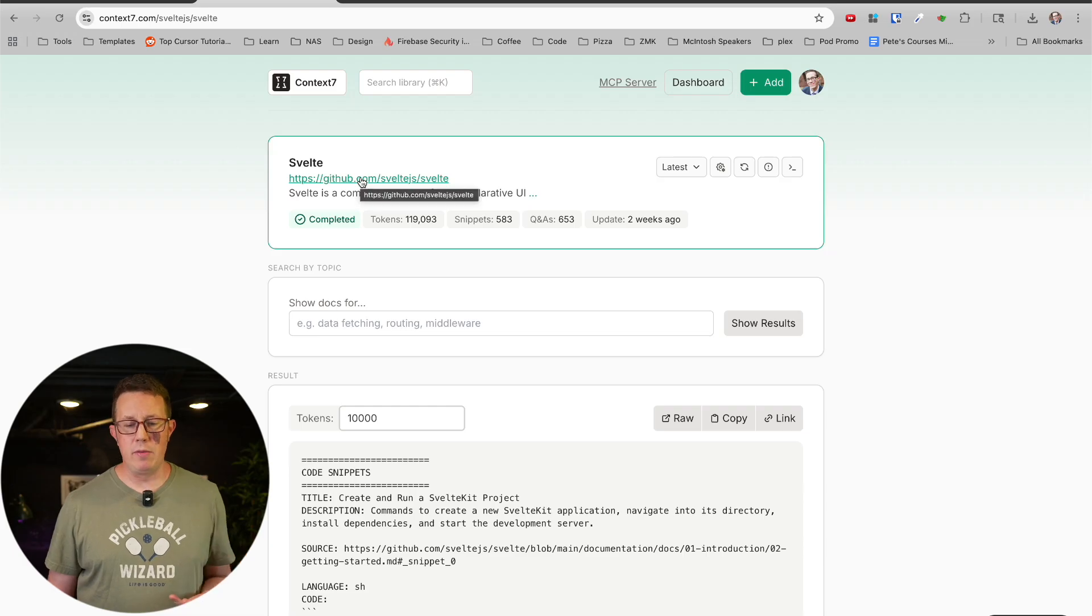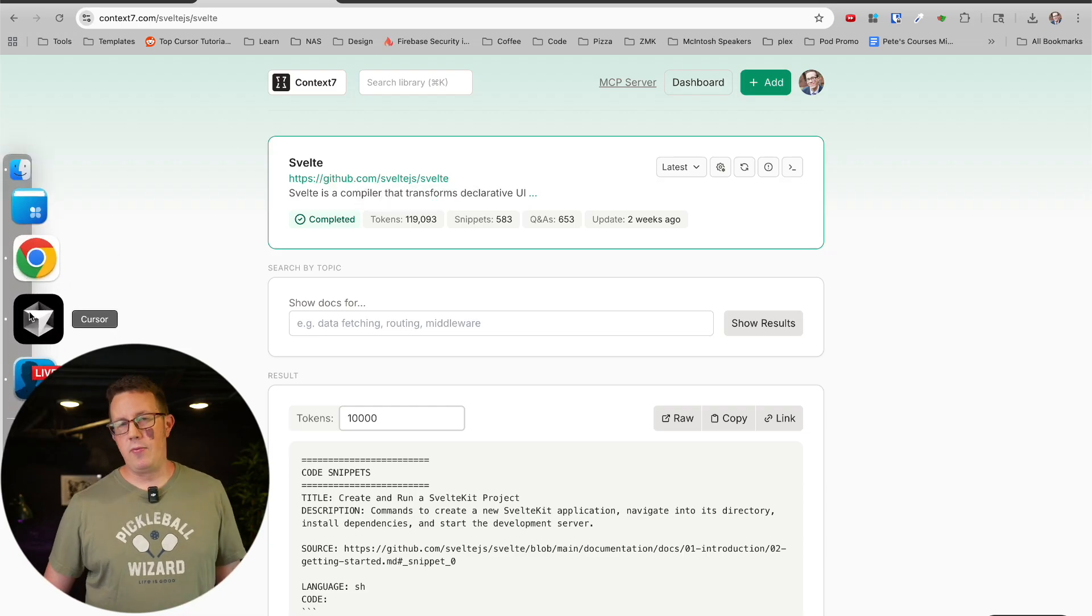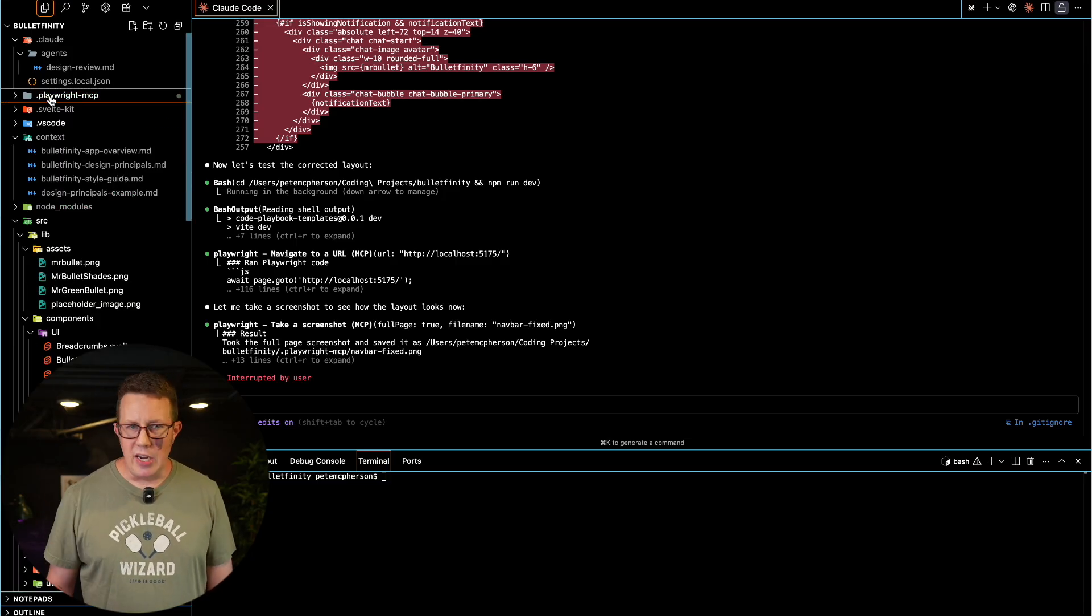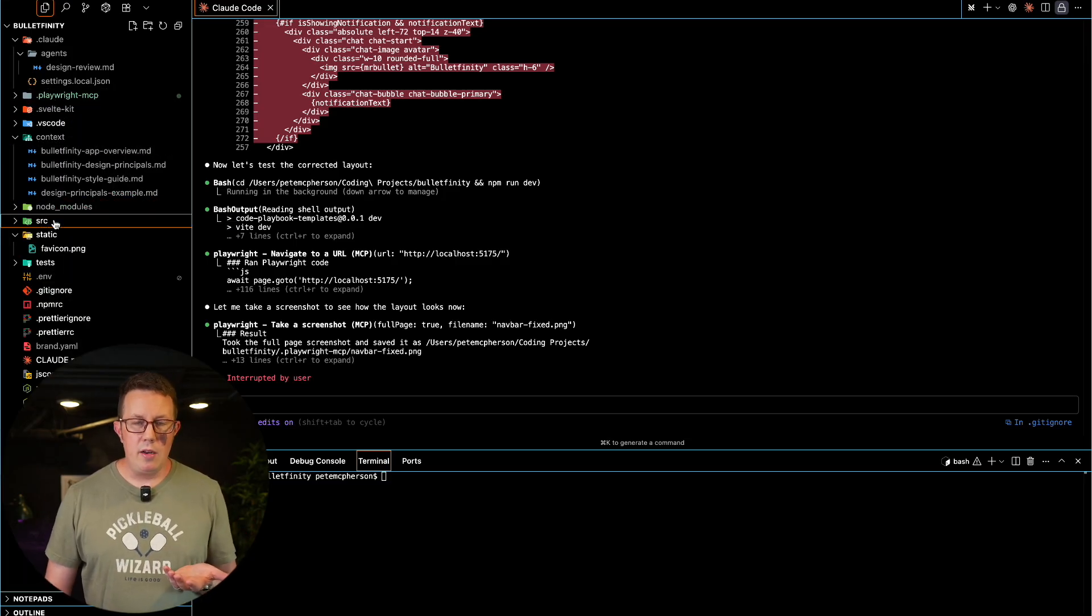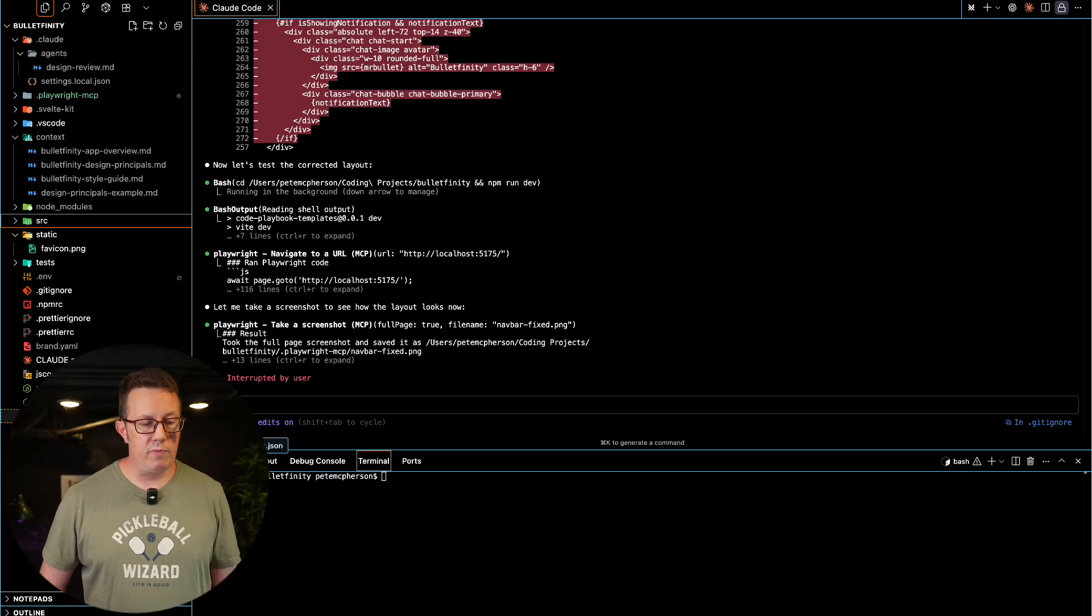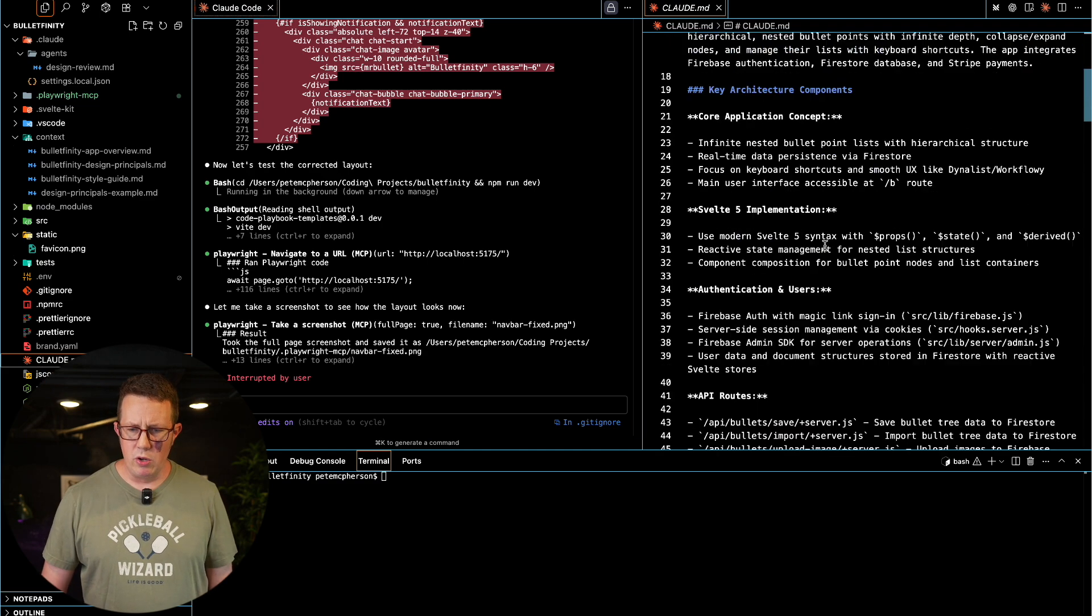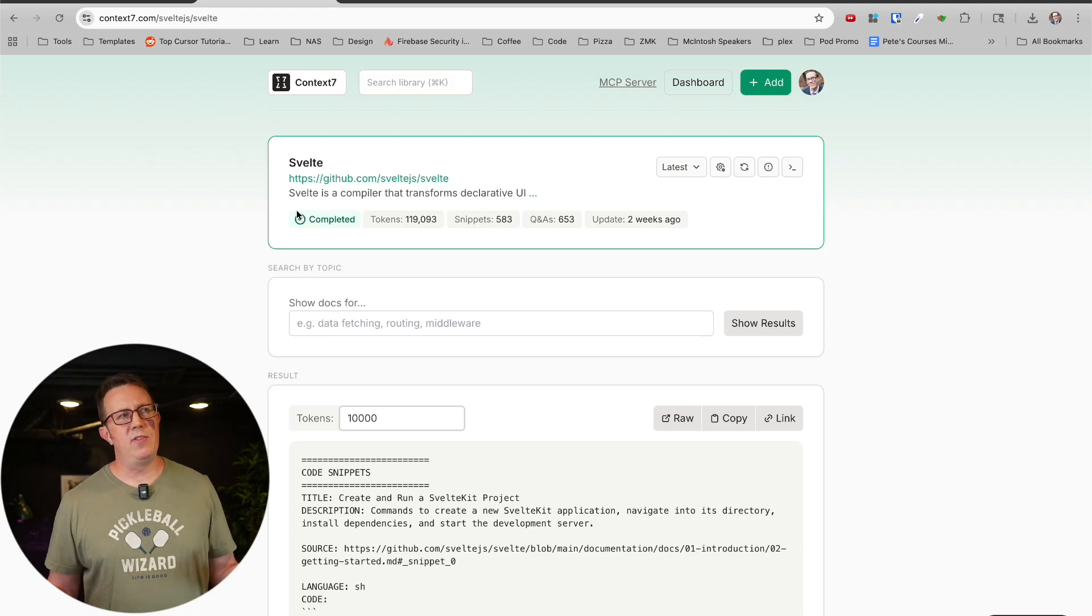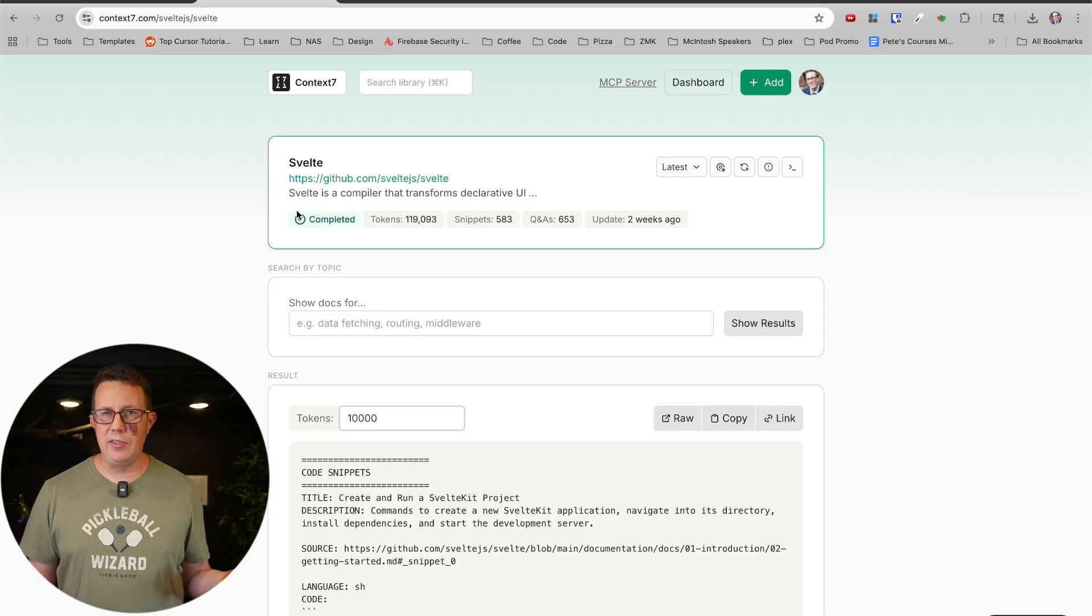You can actually download them or copy them and put them in a markdown file in a context folder or a documentation folder. You can create a documentation folder in your repo and then just make sure Claude knows about it. You can even tell Claude, hey, add this to the claude.md file so we'll reference this context for the documentation.